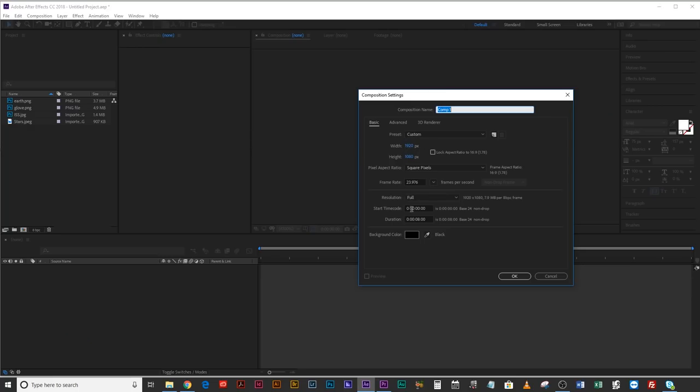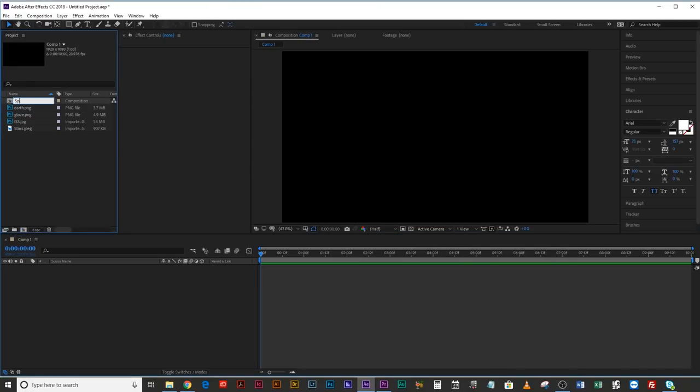First off, we're going to create a composition. I'm going to go for an HD composition instead of 4K, because otherwise this tutorial is going to struggle. Full HD, let's make it 10 seconds and 24 frames per second. We'll call it 'Space Scene 1', just in case you want to make any other scenes after that.